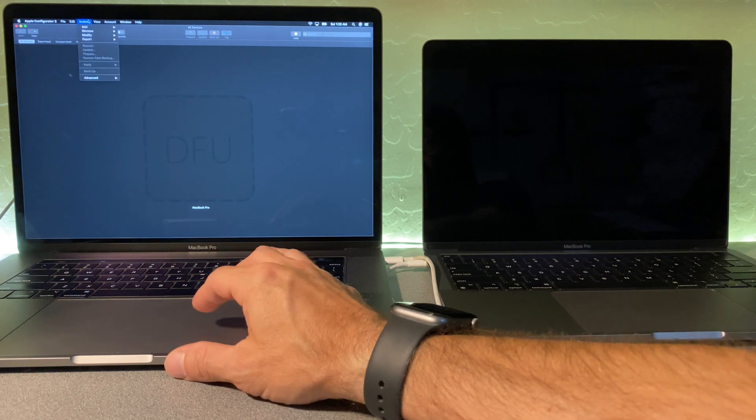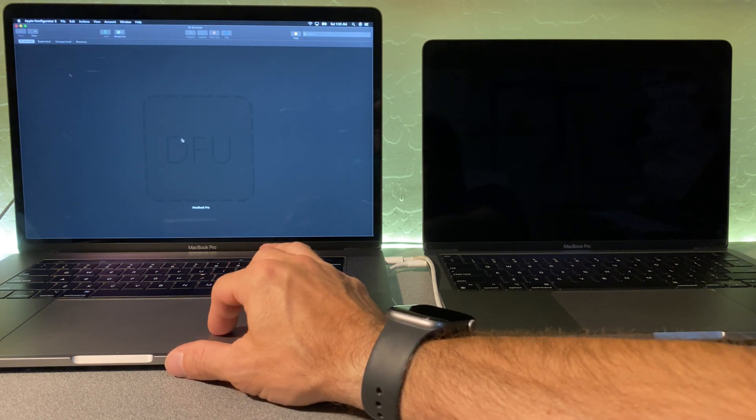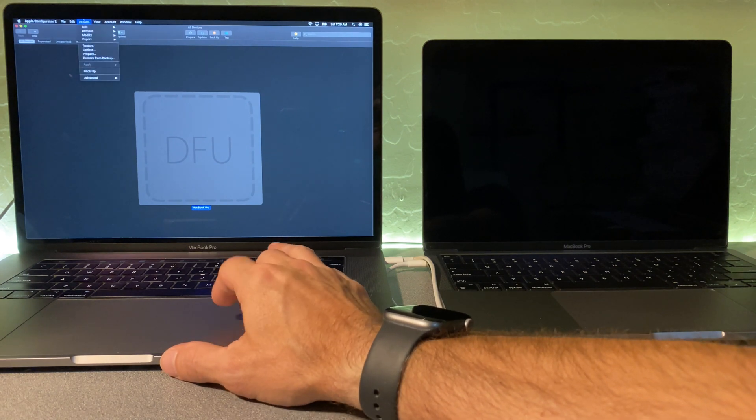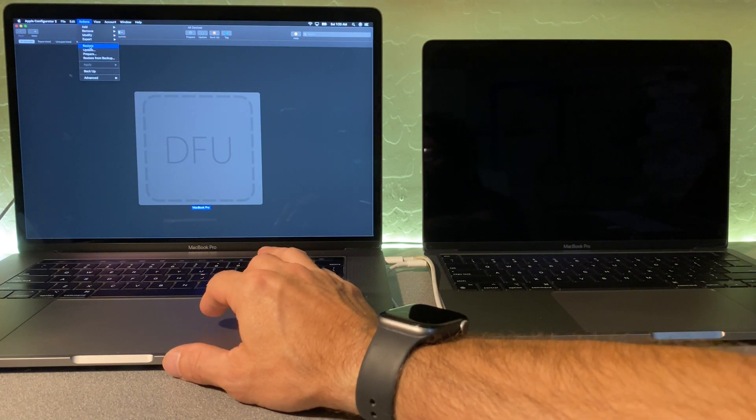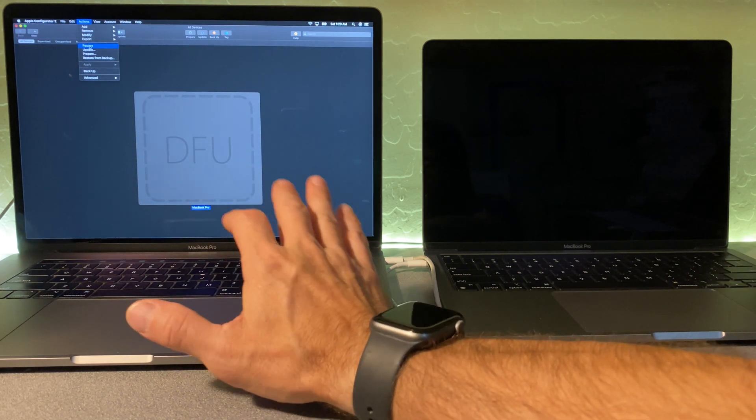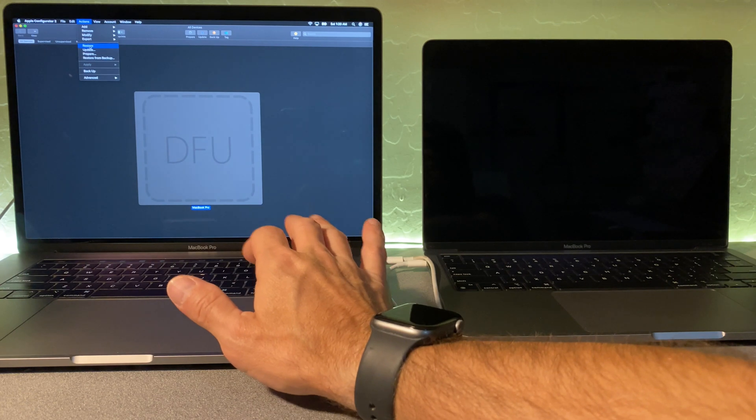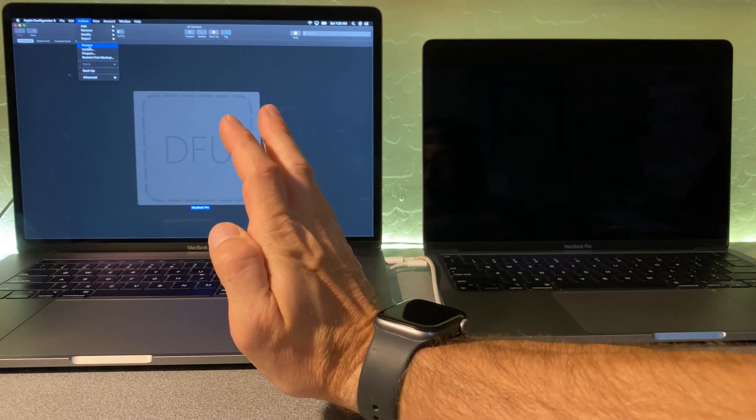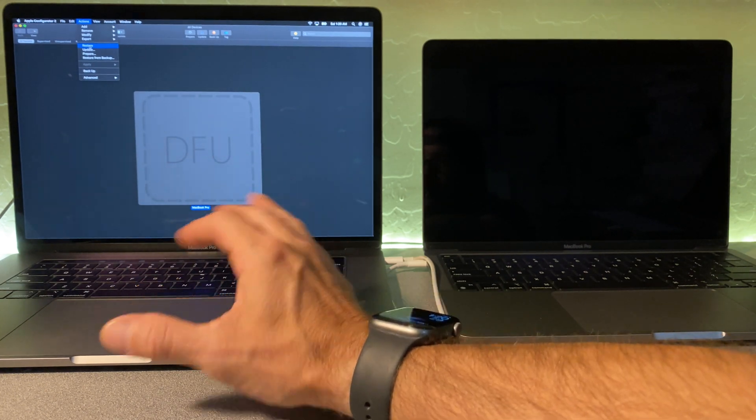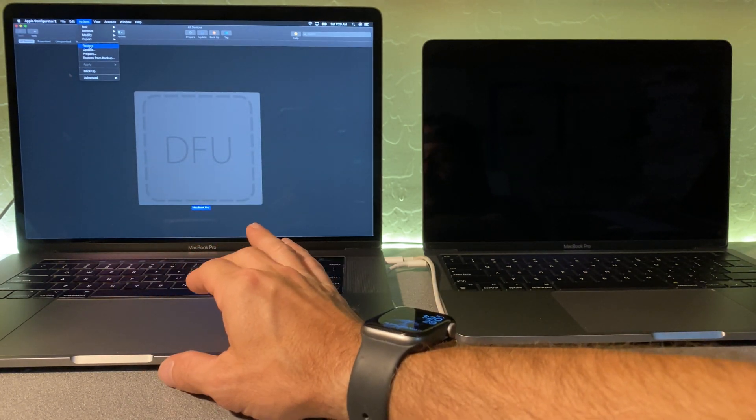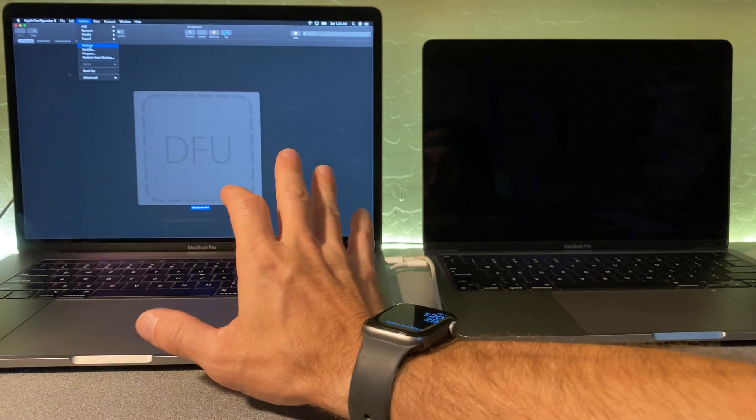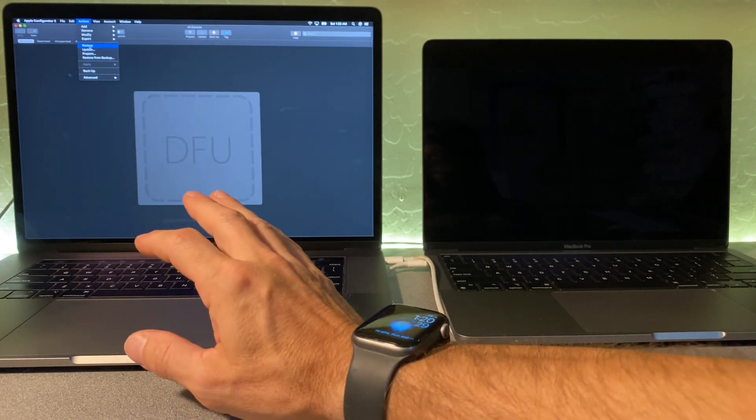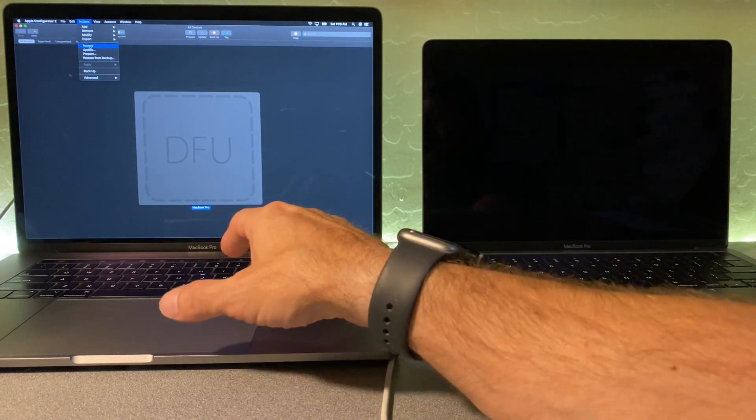As you can see here, if we can go up to Actions, I've got to select it, go up to Actions, and you can go to Restore, which will restore this device from the Internet. It'll go grab the Bridge OS and the Mac OS, and it'll install it. It takes a little while to do that, but it'll restore this device good as new. But what I want to do is I want to use the IPSW file.